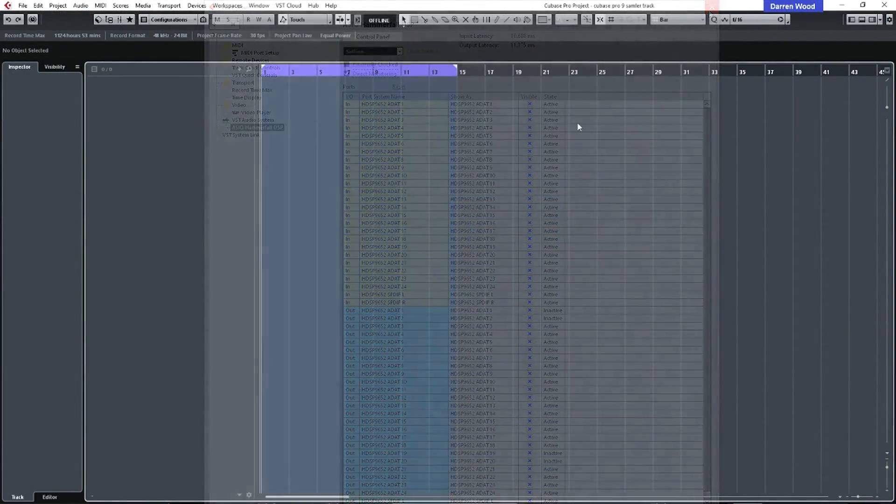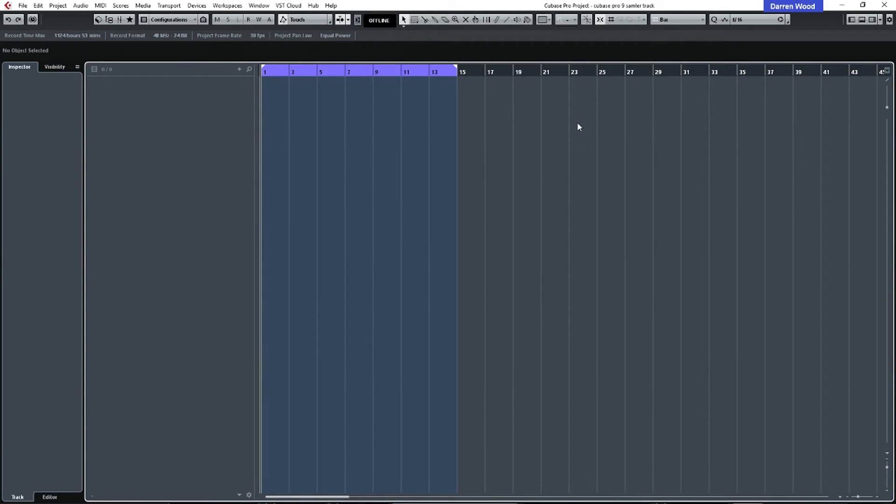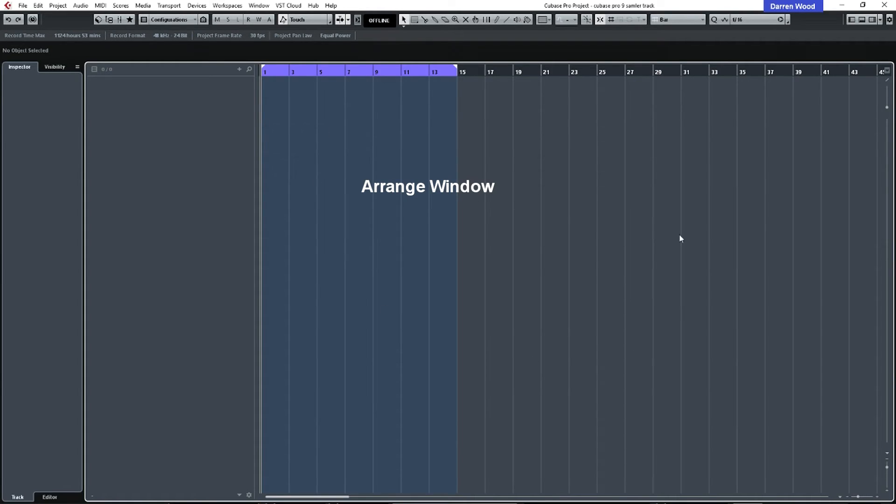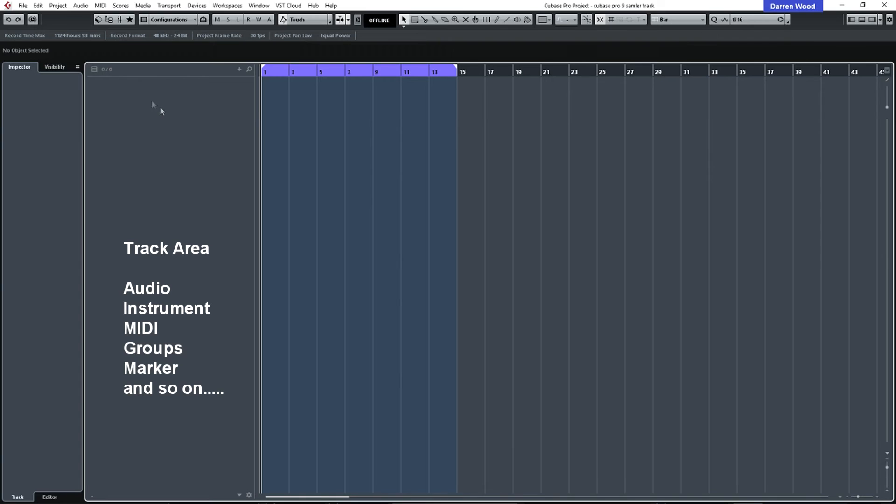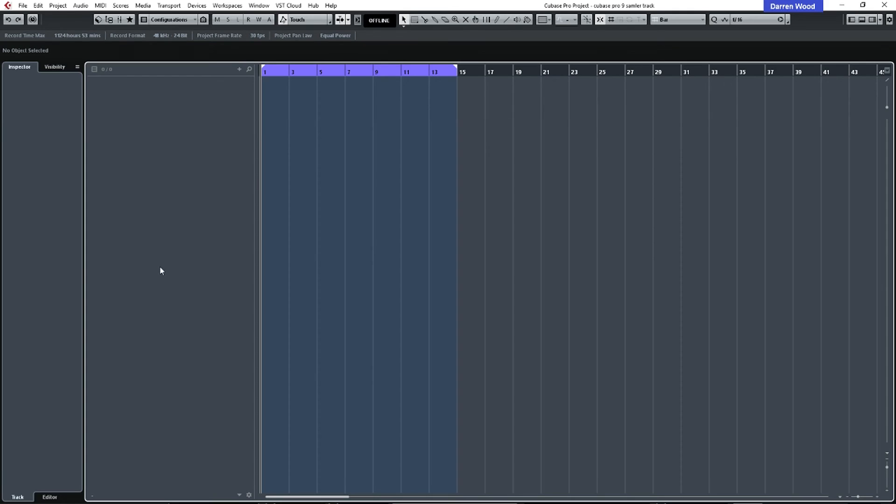Right, so we've got Cubase loaded up and as you can see, there's not a lot there at the minute. This area here is our arranged window. This panel here holds each track. If you think of a track as a lane with anything recorded on it, this will hold all our lanes or our tracks. So each time we add a new track to record on, a new one pops up here.